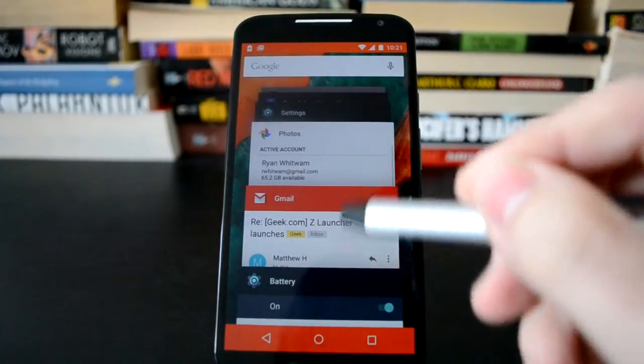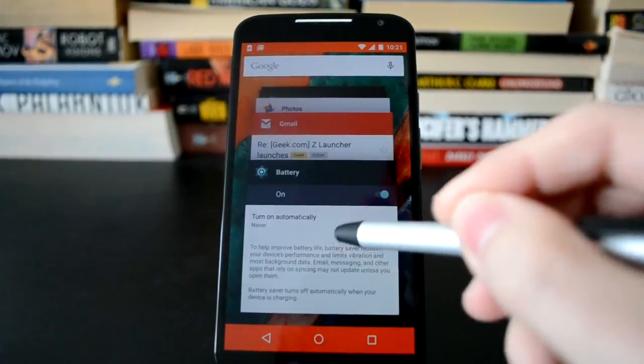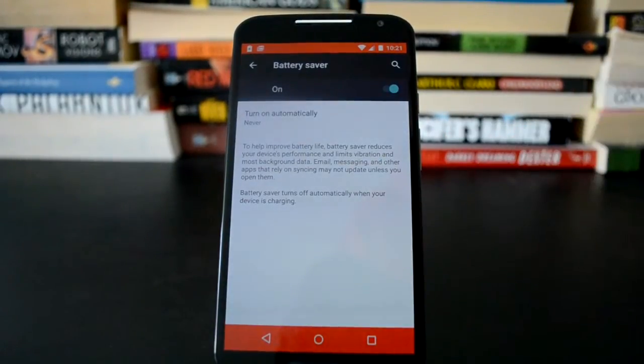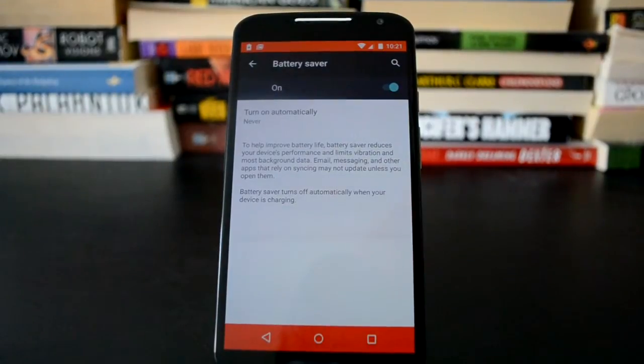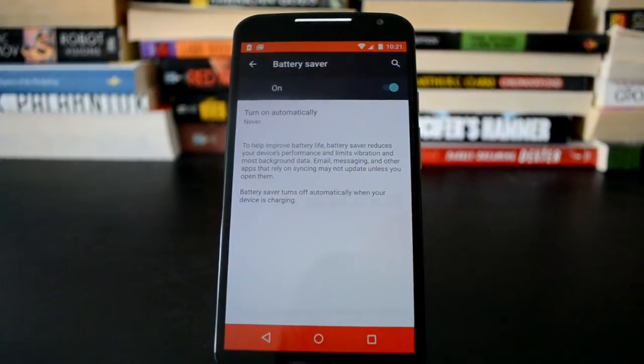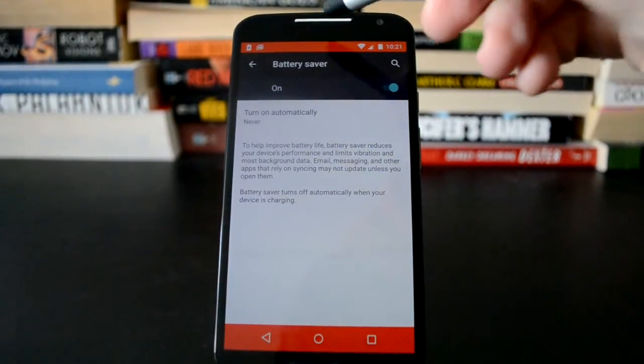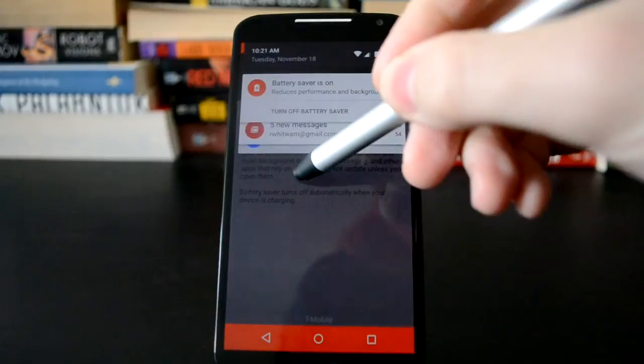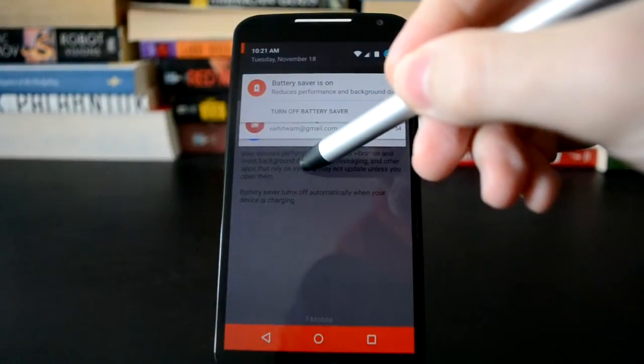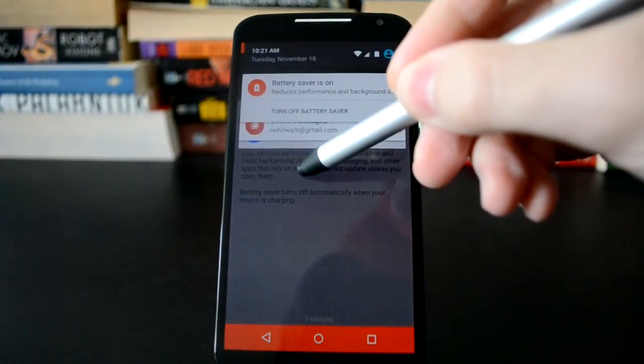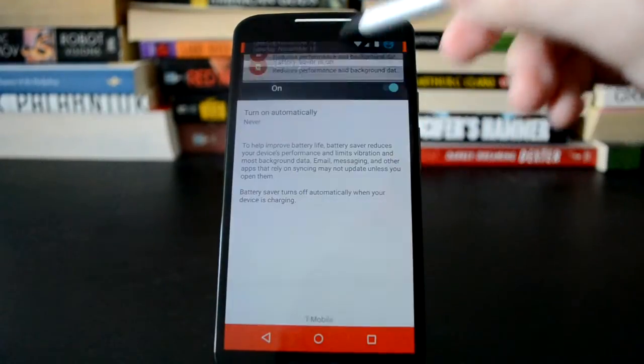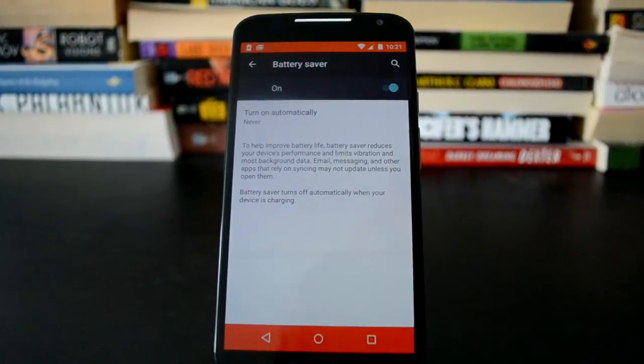But you know, you will obviously save a bit of battery power doing that, and you also have the notification up there that tells you that battery saver's on, lets you turn it off with a tap.